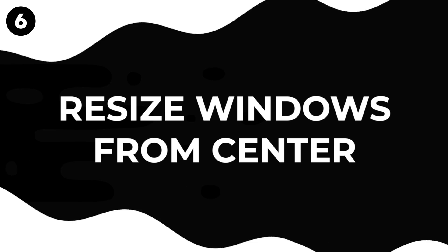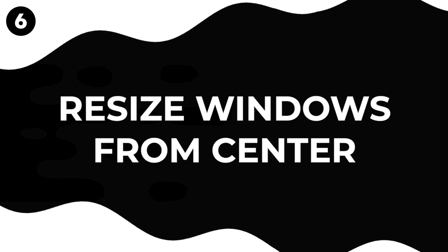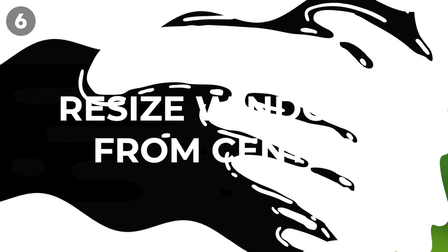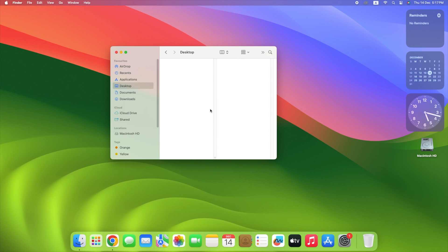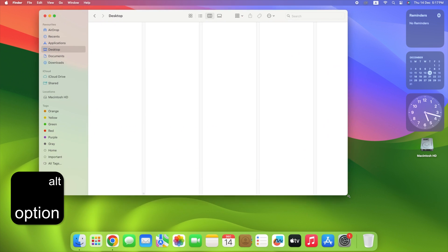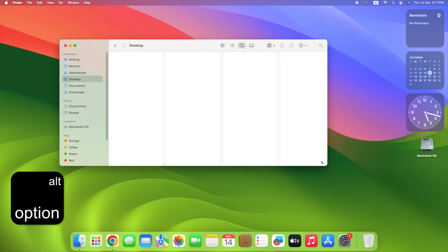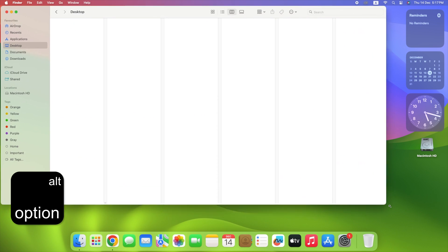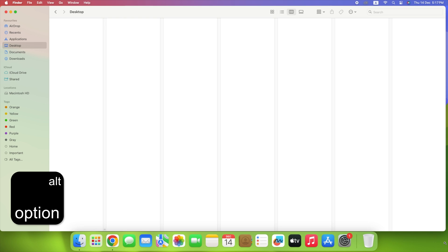Get better at resizing windows. When you drag to resize, press and hold the Option key to resize from the middle of the window. This helps you make precise adjustments and have more control over the resizing.